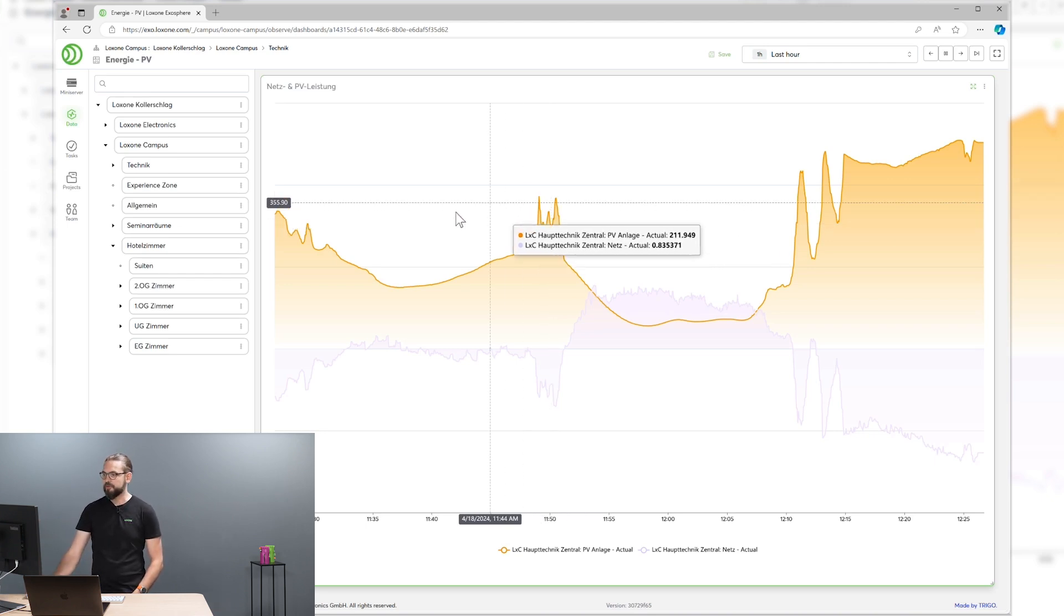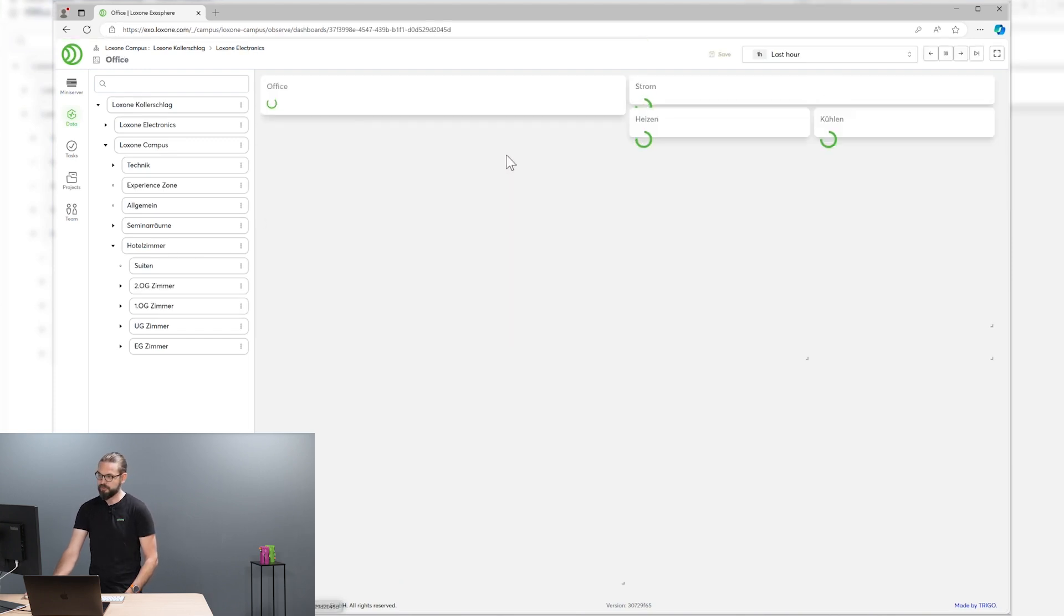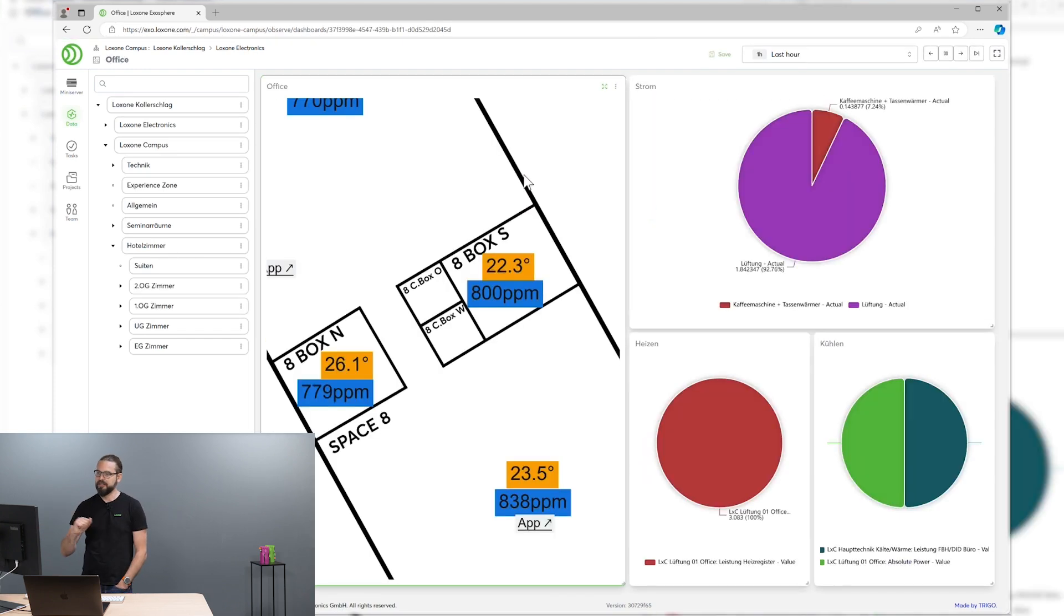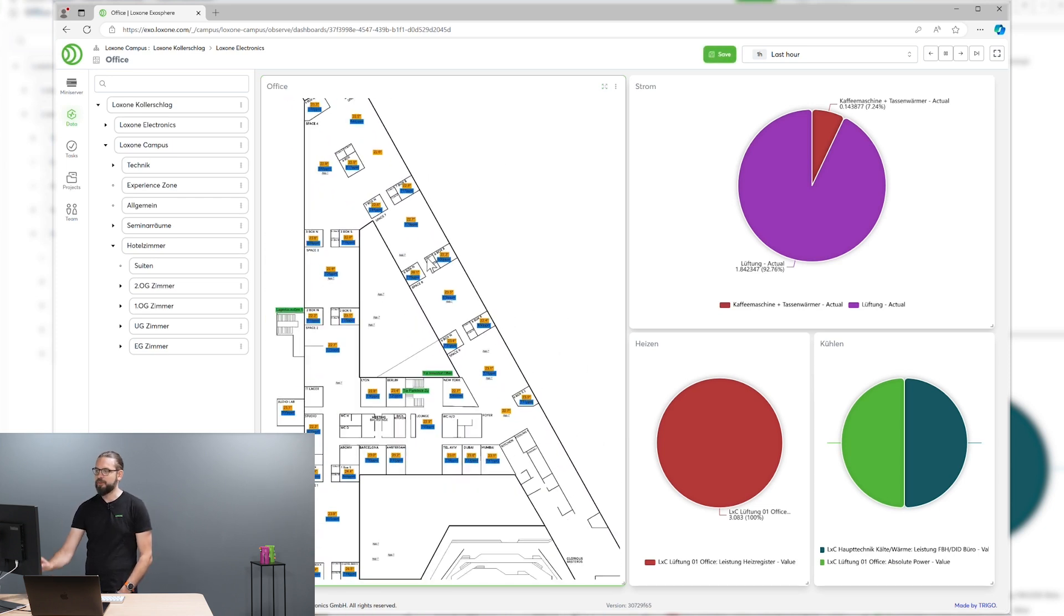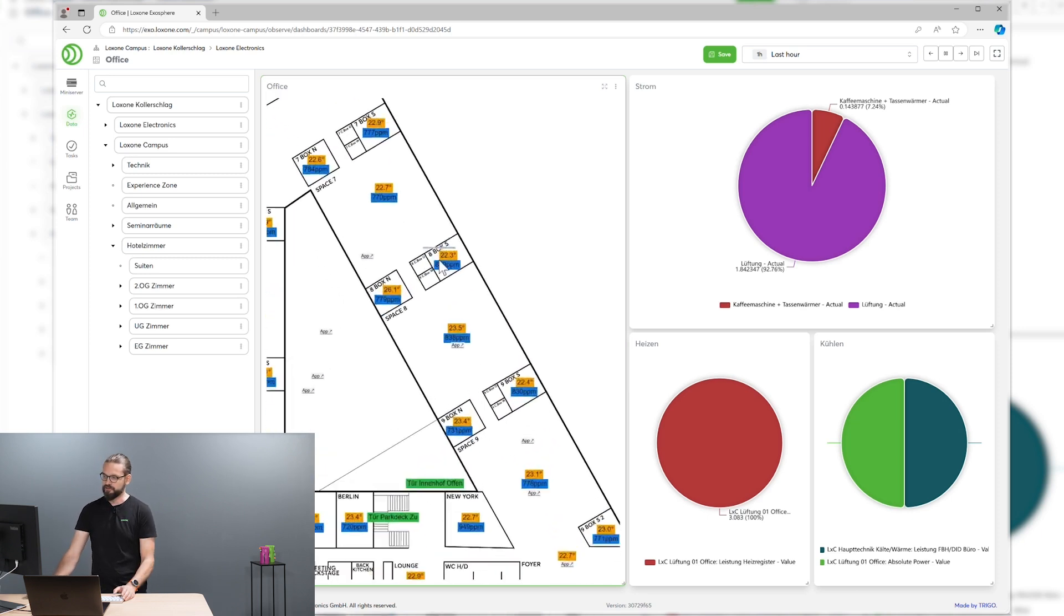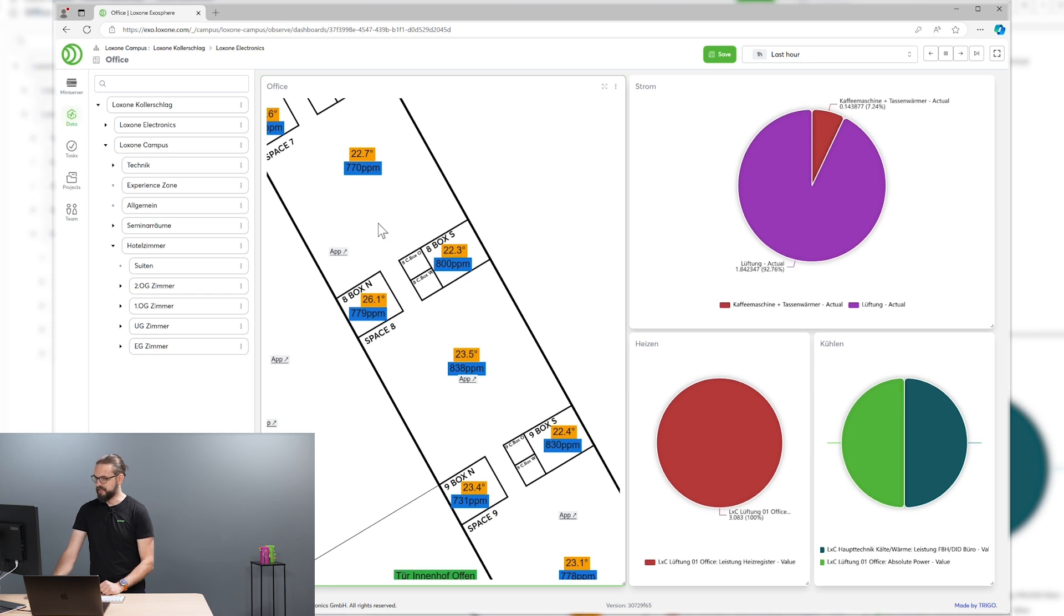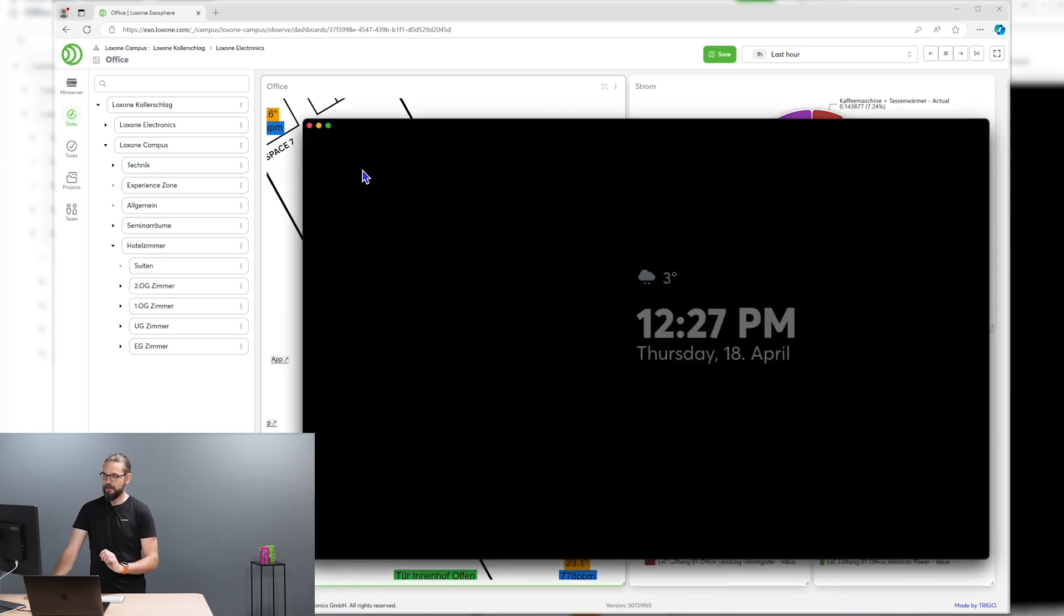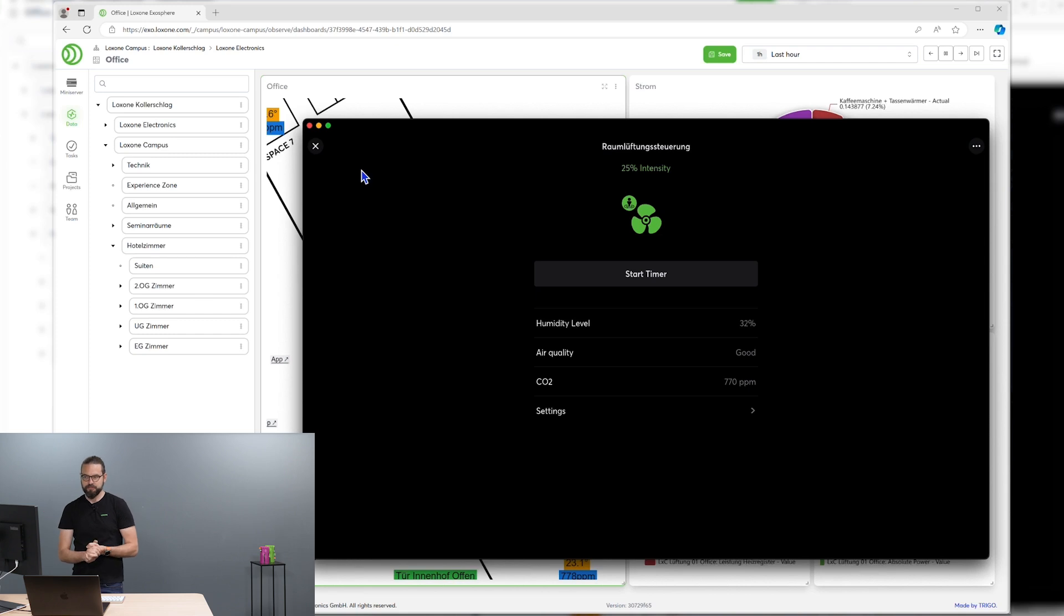You could also, of course, combine different charts on one dashboard like we did here. So we have right here a system schematic combined with current energy and climate stats. And if you want to dig deep about one statistics you see on the system schematic, you can just click on this stat. And you switch directly to the Loxone app into this function block and you can adapt your configuration right there.